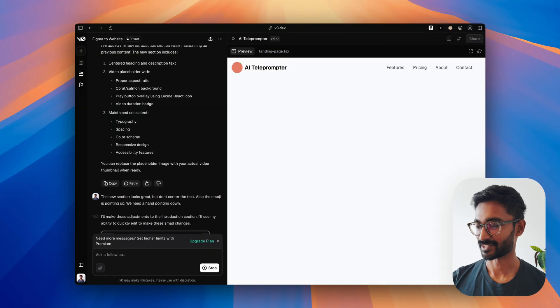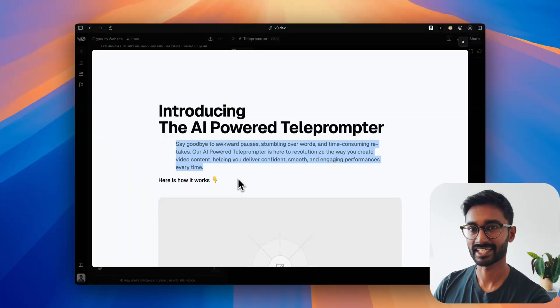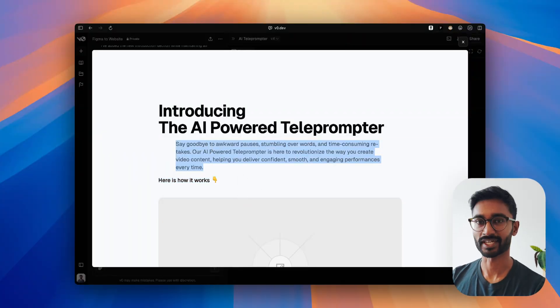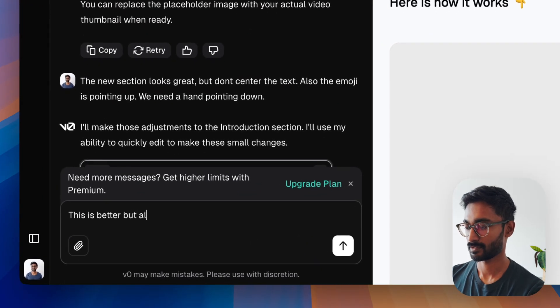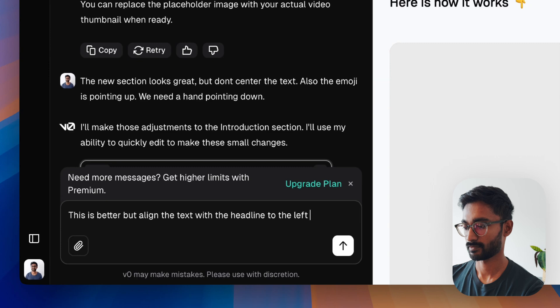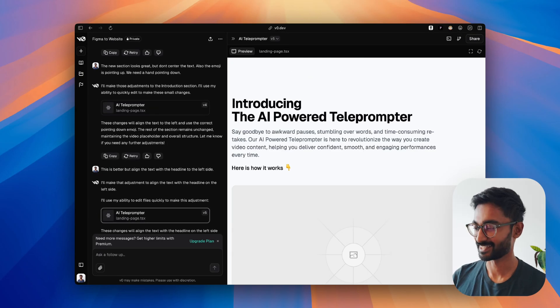It's still a bit off — the text has moved slightly to the right — but the hand is pointing down now, which is perfect. Let's quickly align the headline with the text so we can move on. And it has fixed the issue on its own with just text prompting. I haven't written a single line of code yet. We still have five more sections to go.